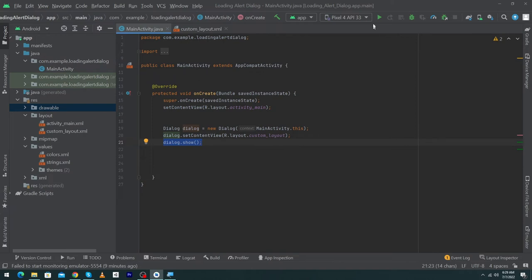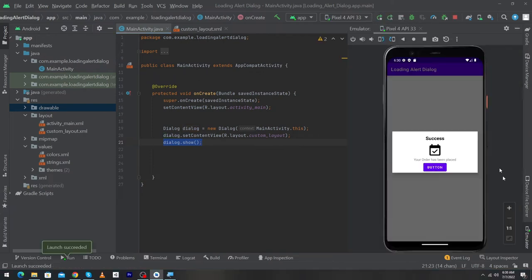Let me run the app to show you the output. Our app has been run successfully and here you can see our dialog. We designed a simple dialog — you can make it more attractive — but when the user clicks the button we want to dismiss the dialog.